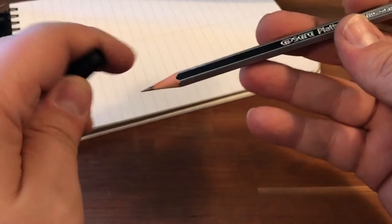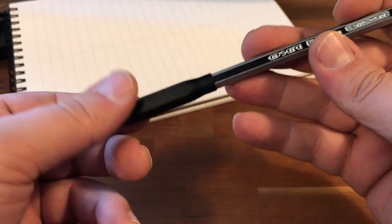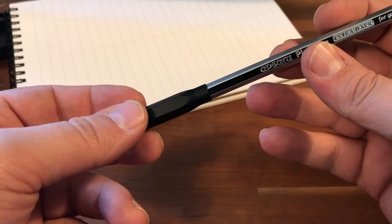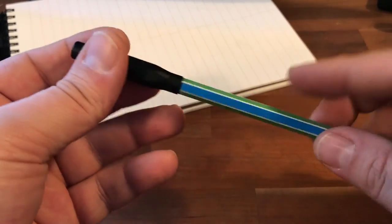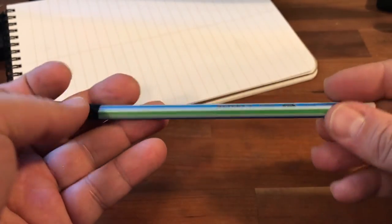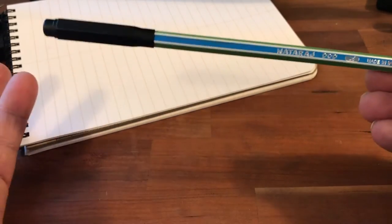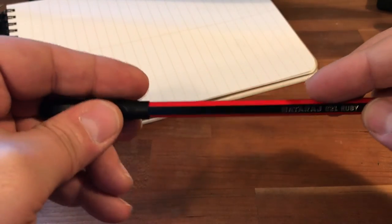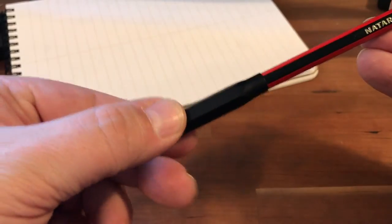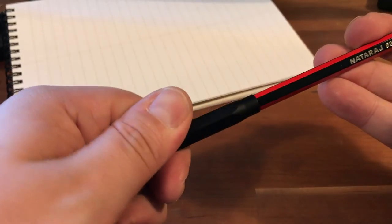All of the Apsera and Nataraj pencils except for the Platinum work—they fit like a glove. This is the Nataraj Pop, perfectly. This is the Nataraj Ruby, that one slides right down perfectly. Nataraj Bold, perfect.